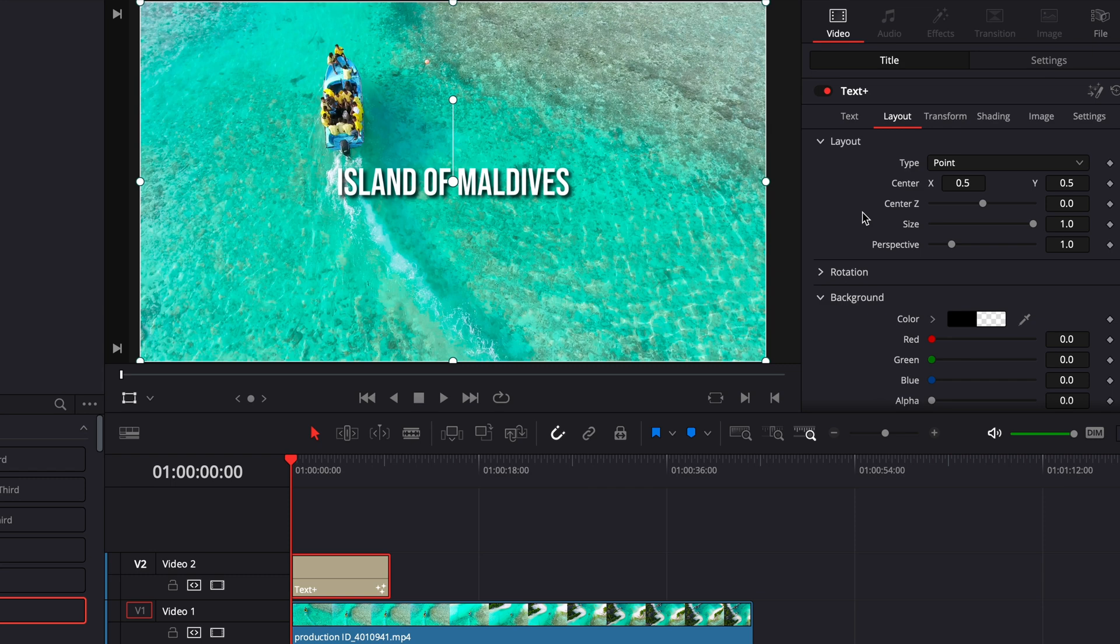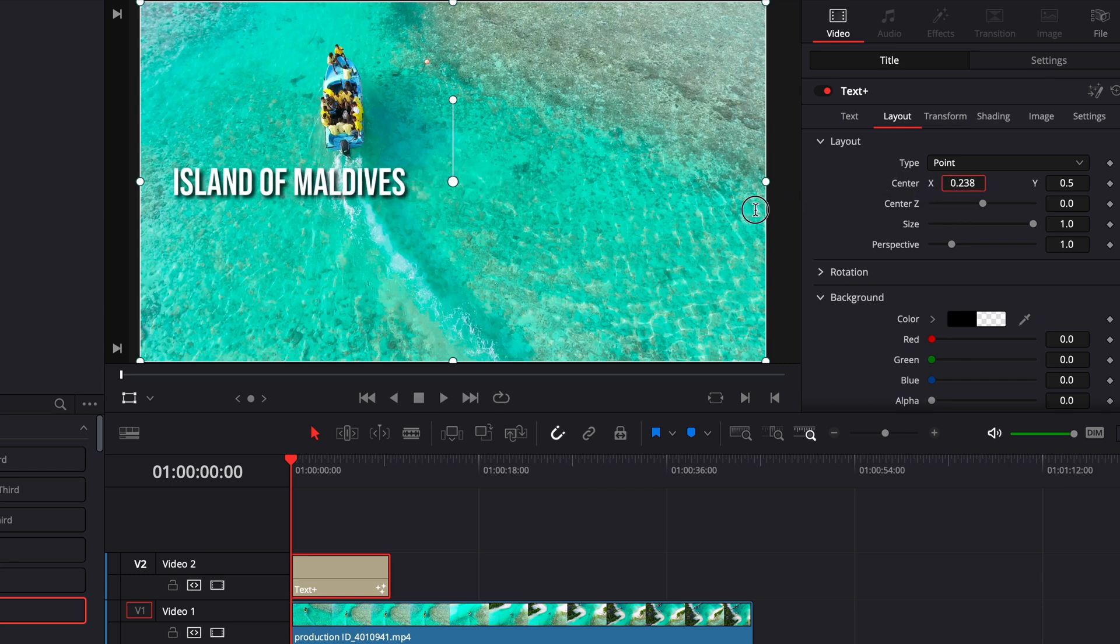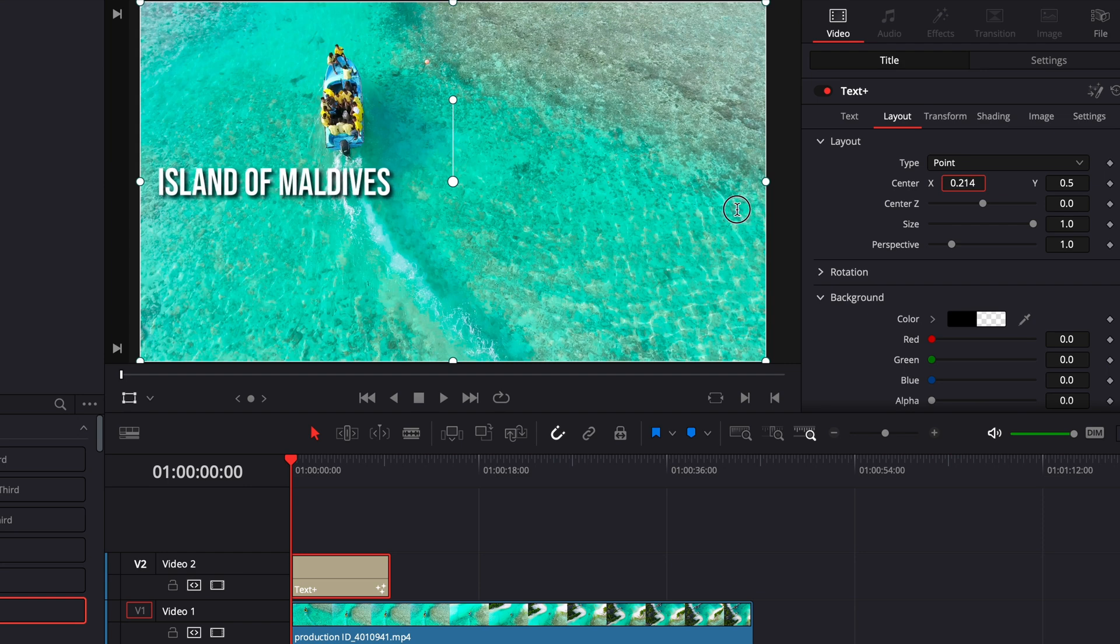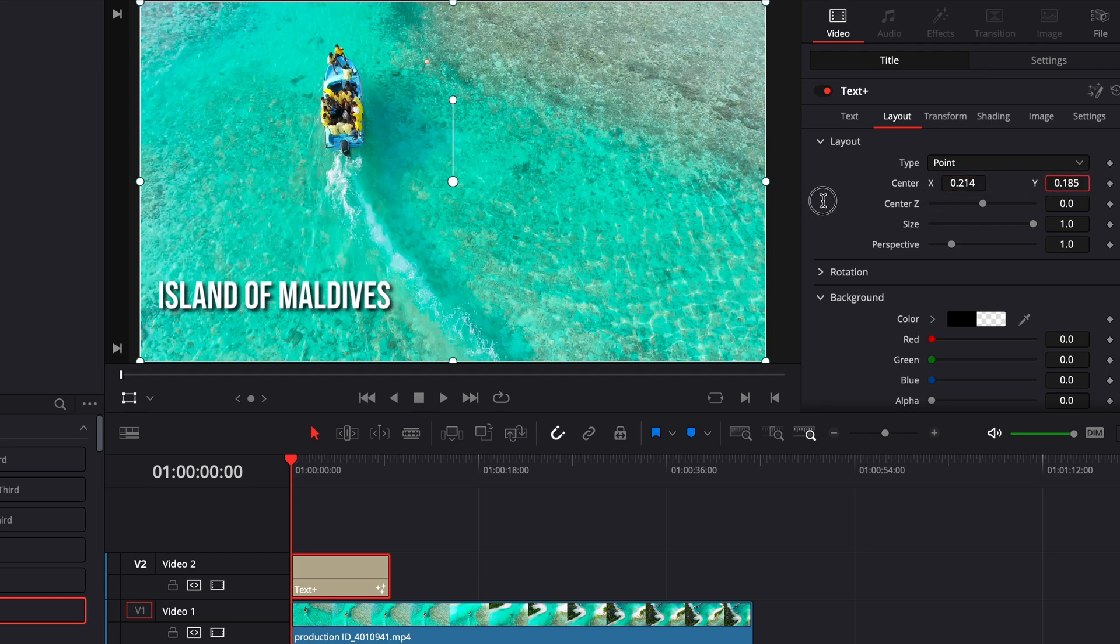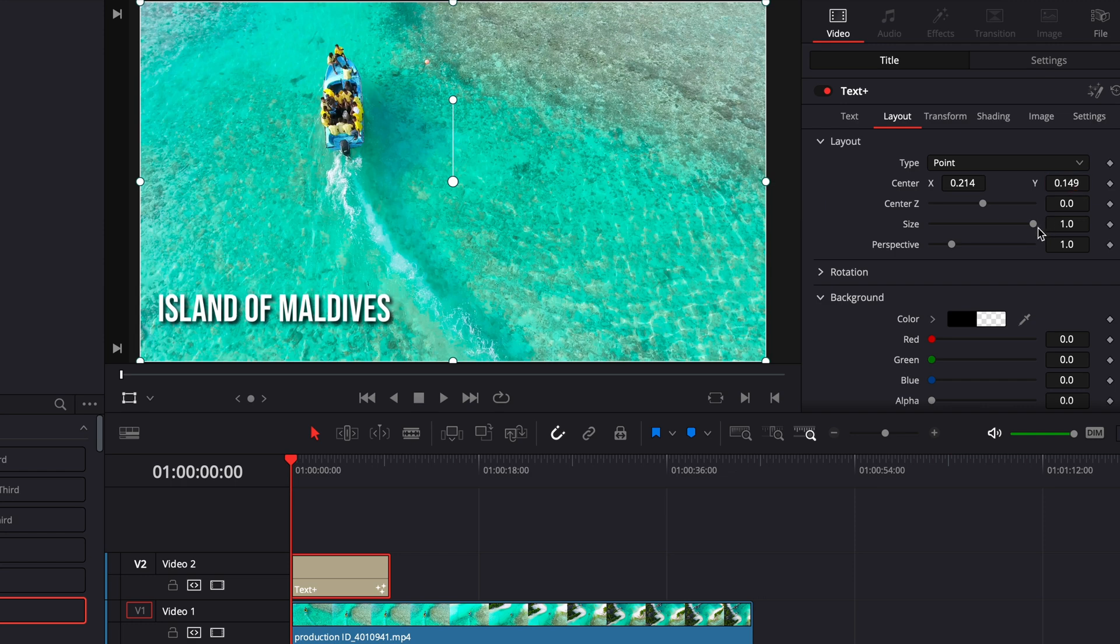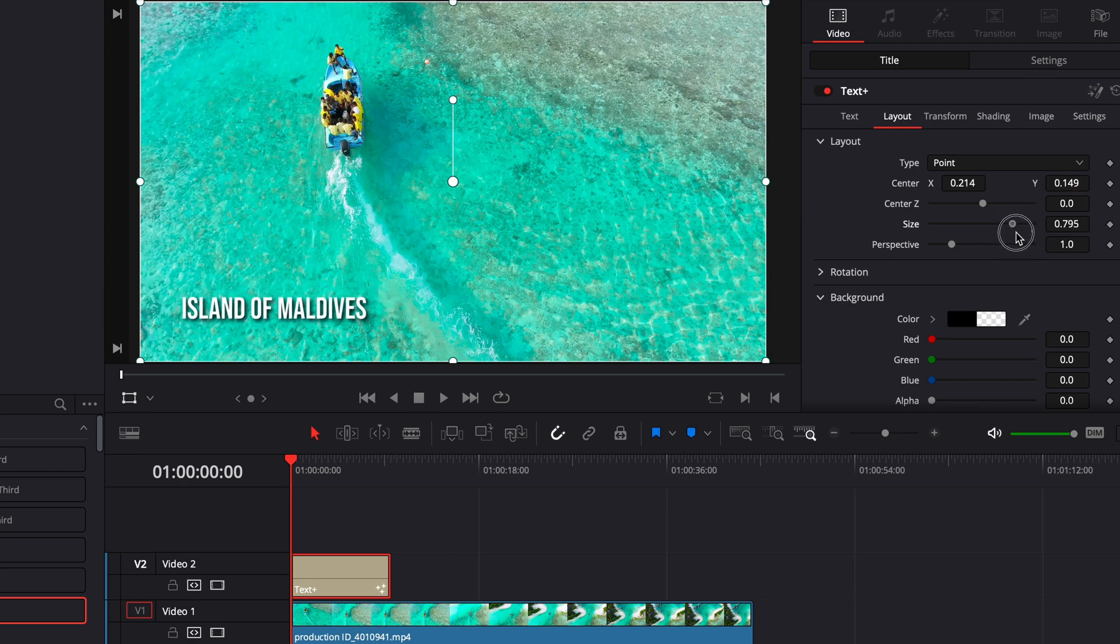Alright and then I'm going to go over to the layout section and then over here in layout you're gonna mess with the position and I'm going to bring it over to the left and I'm gonna bring it down so that it's in the corner here. Then you can also mess with the size here.